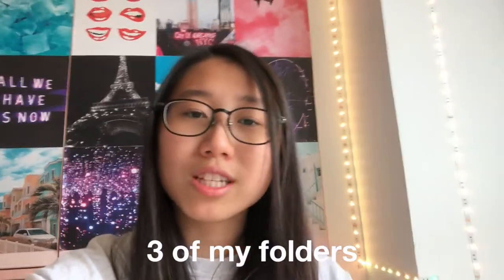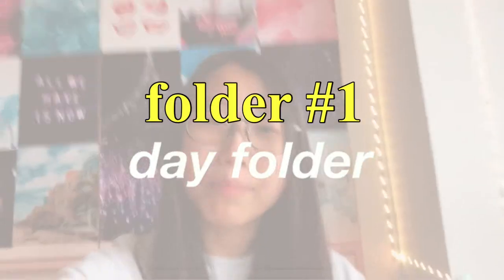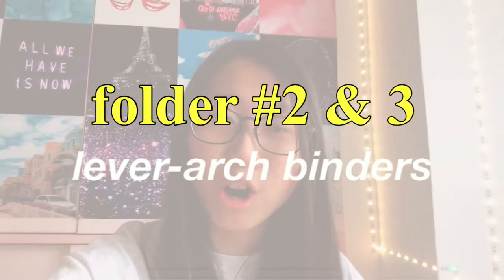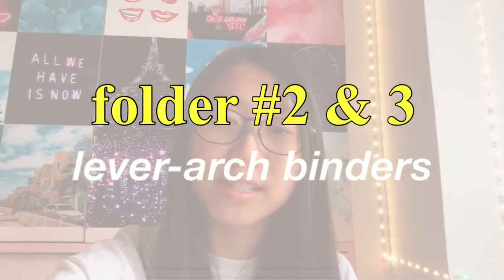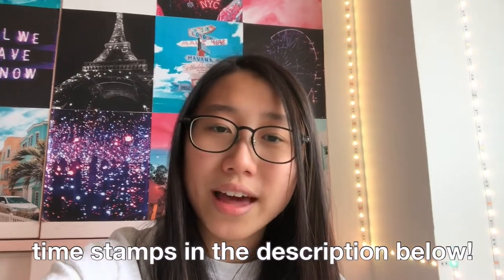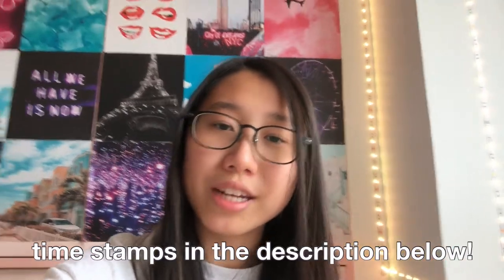Hi guys, what is up? Welcome back to my channel. So in today's video I'm going to be showing you guys exactly how I organize my GCSE folders. Basically I'm going to be giving you a tour of three of my folders. The first one's going to be my day folder, the folder that I bring to school with me every single day. The second two are both lever arch binders that I store at home because they're too big to bring to school. The first one's going to be my physics one and the second one's going to be my English literature one because there are two ways that I organize my binders depending on the subject. Anyways, without further ado, let's get started.